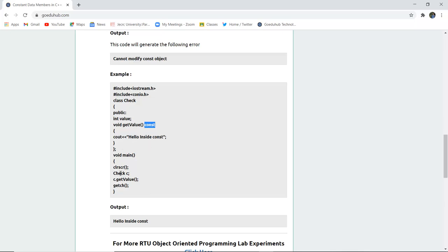When you create the object of this particular class c and then use getValue, it will return what is the value stored in that particular function.